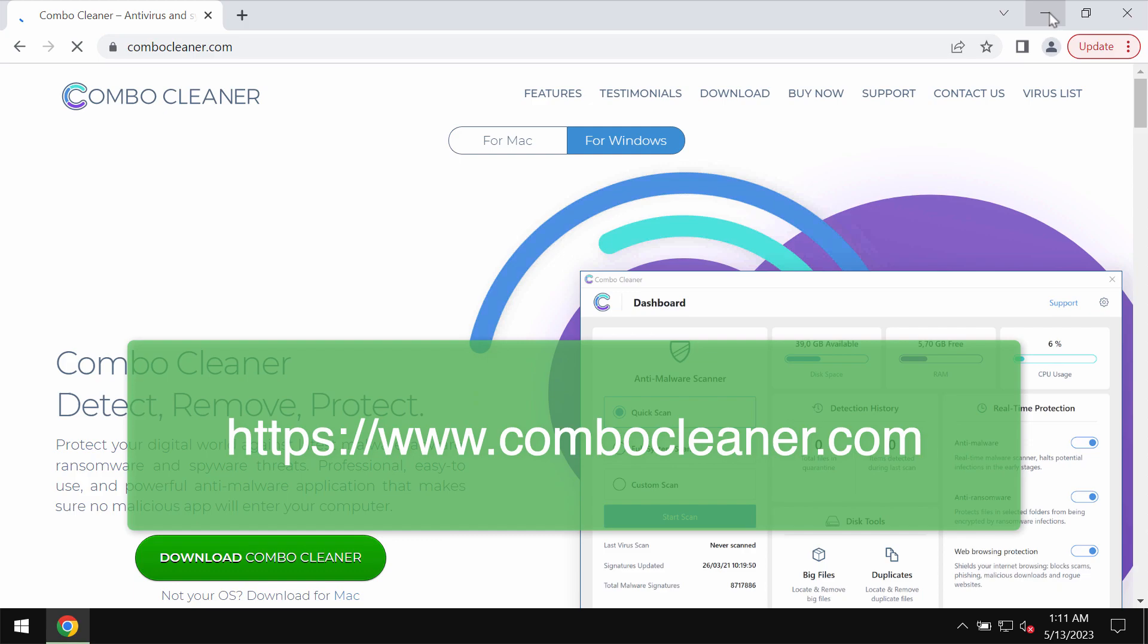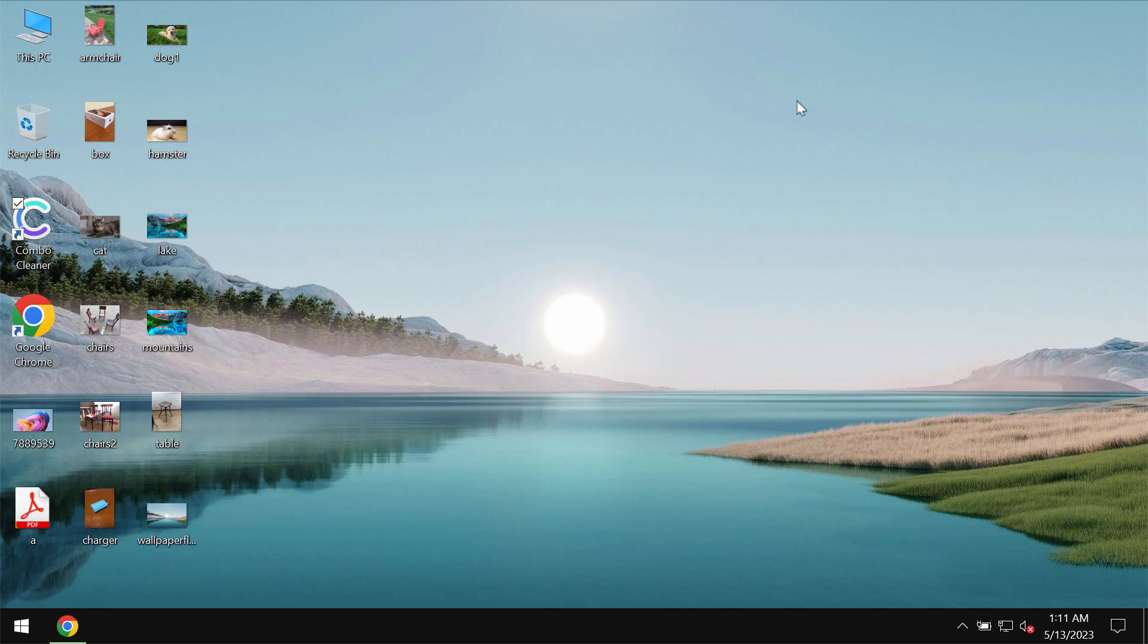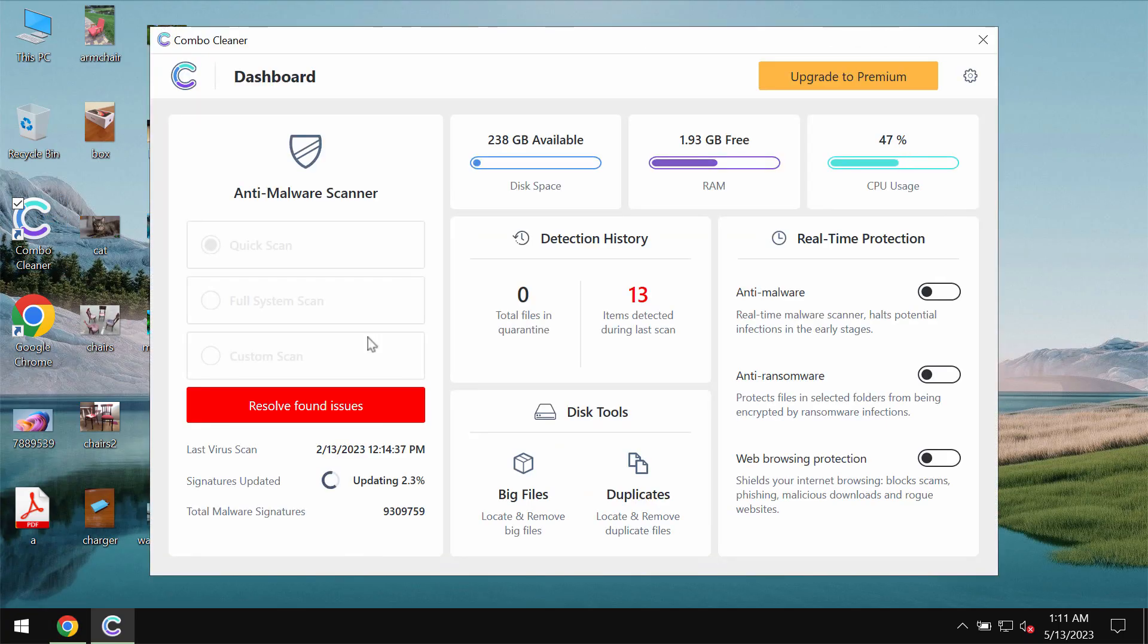Get it on the page ComboCleaner.com and download it.